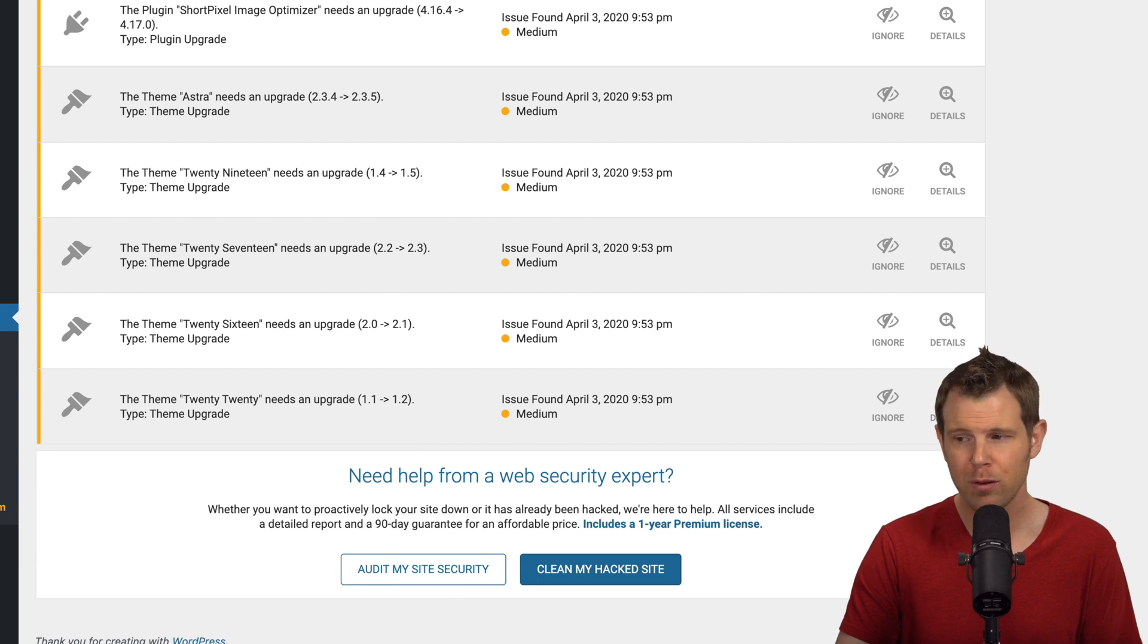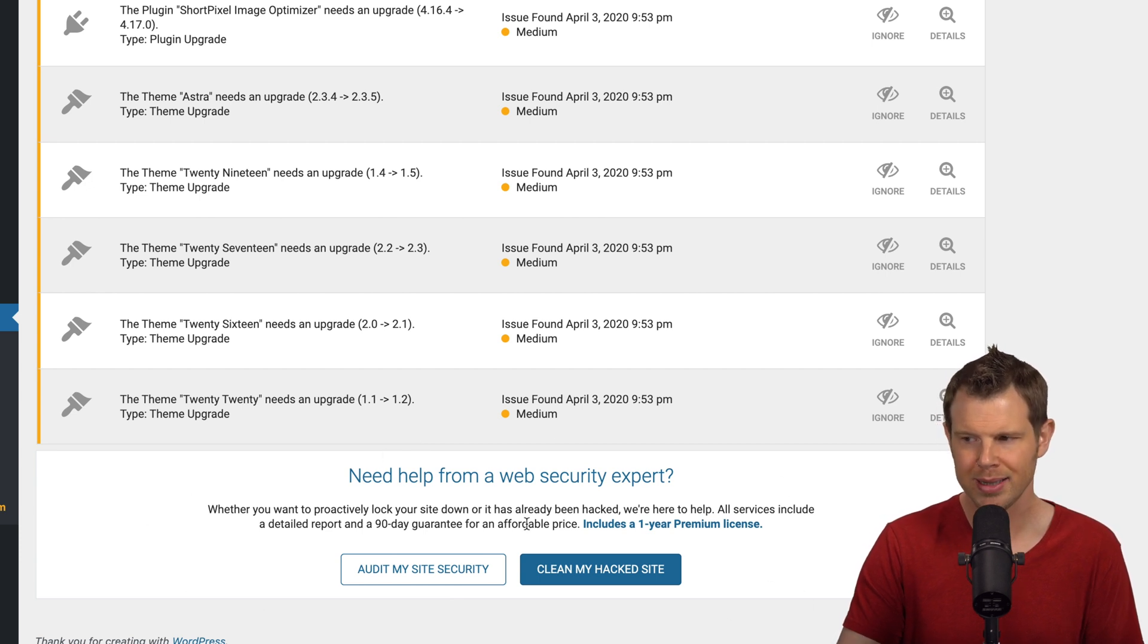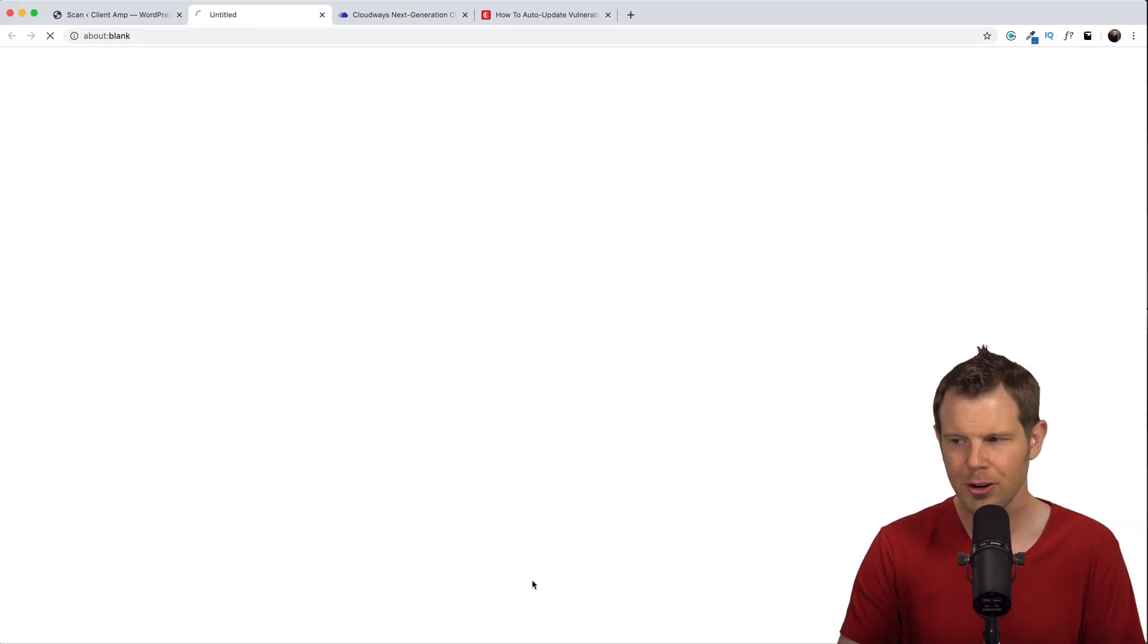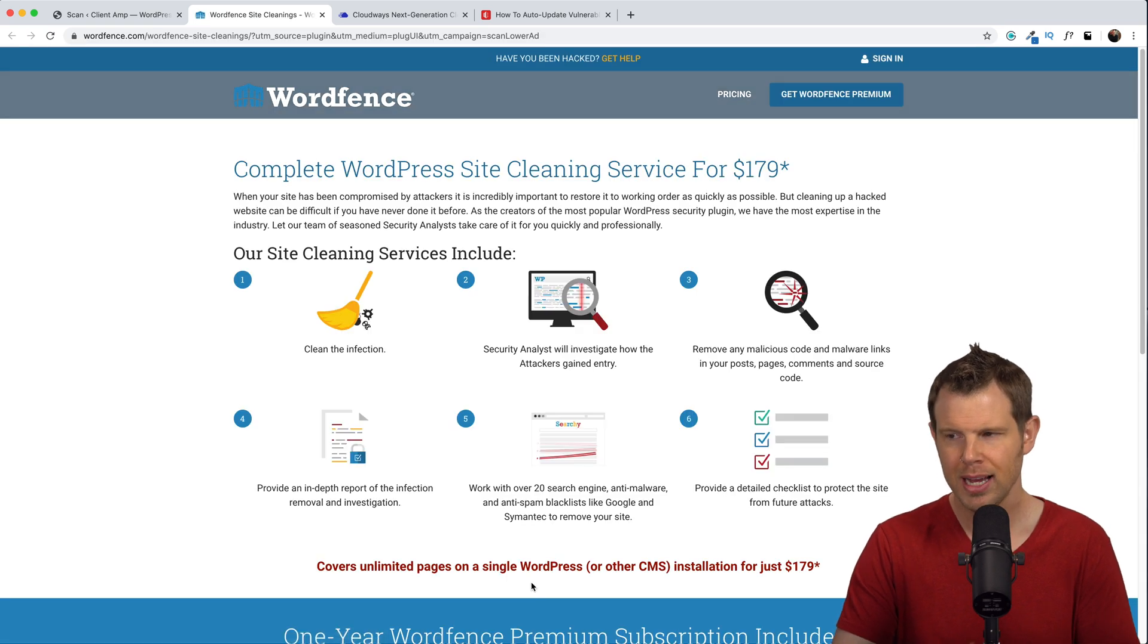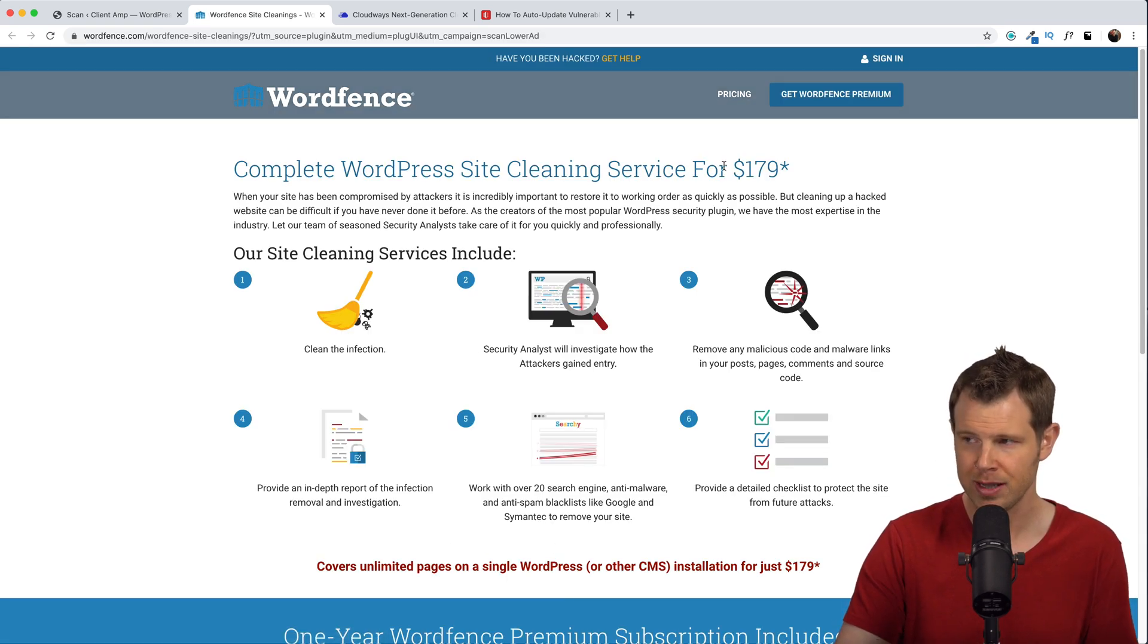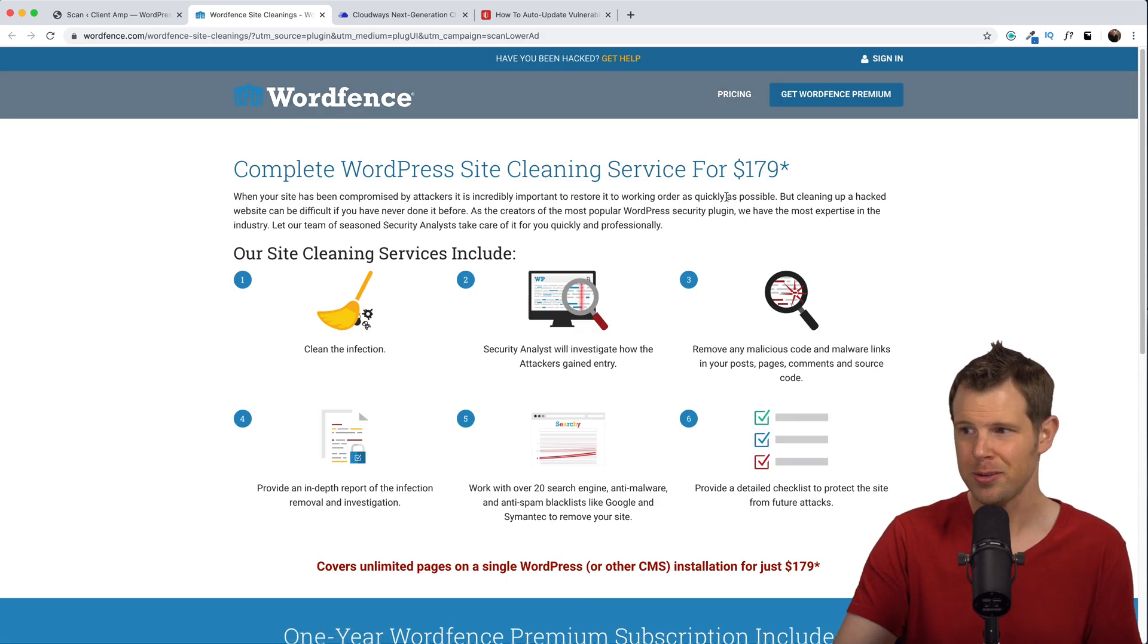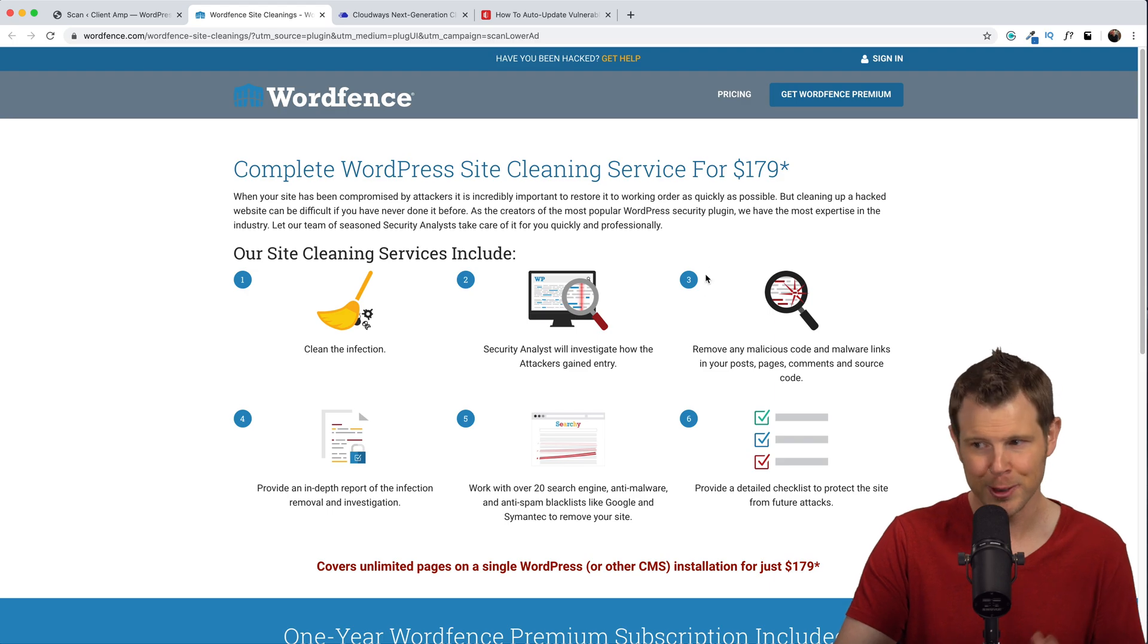If you do get overwhelmed you can always click one of these buttons at the bottom. If you want to have them clean your hacked site you can click right over here and that'll show you their cleaning services which are $179 currently.